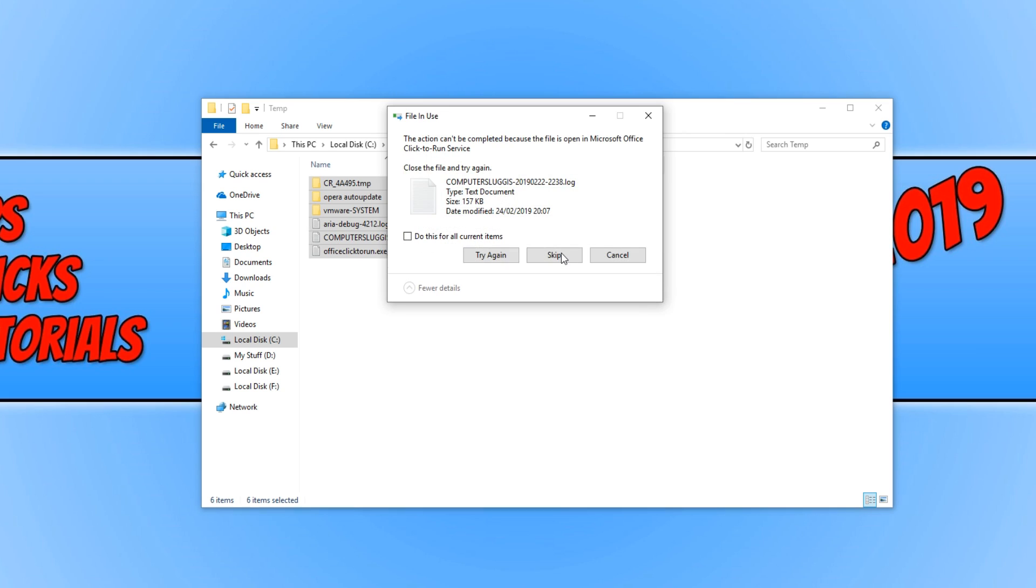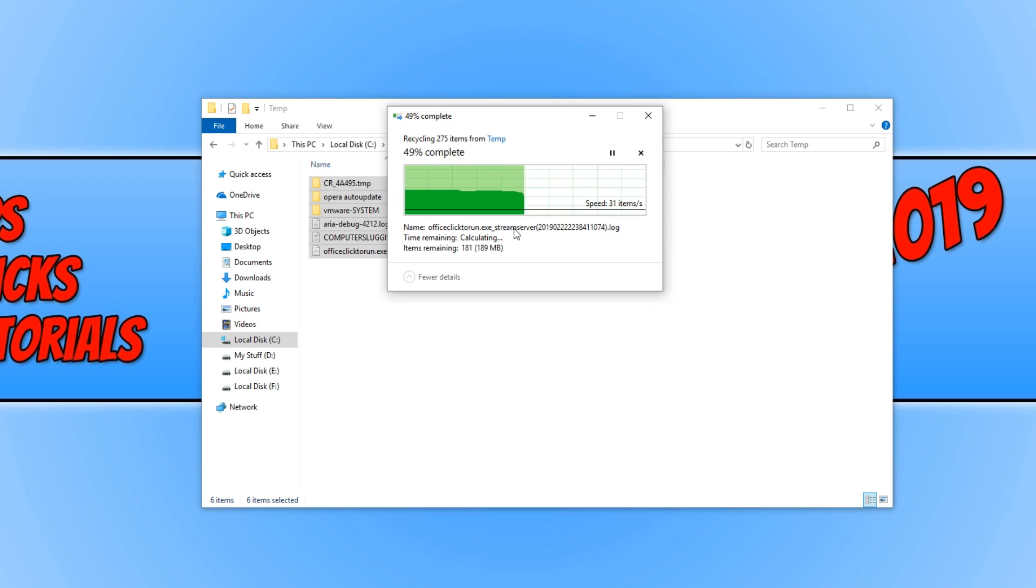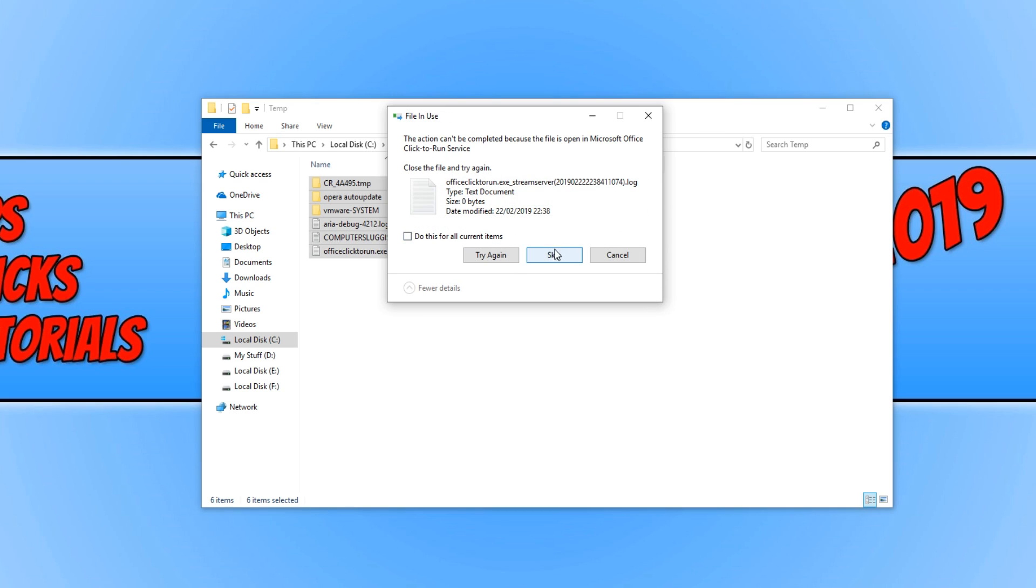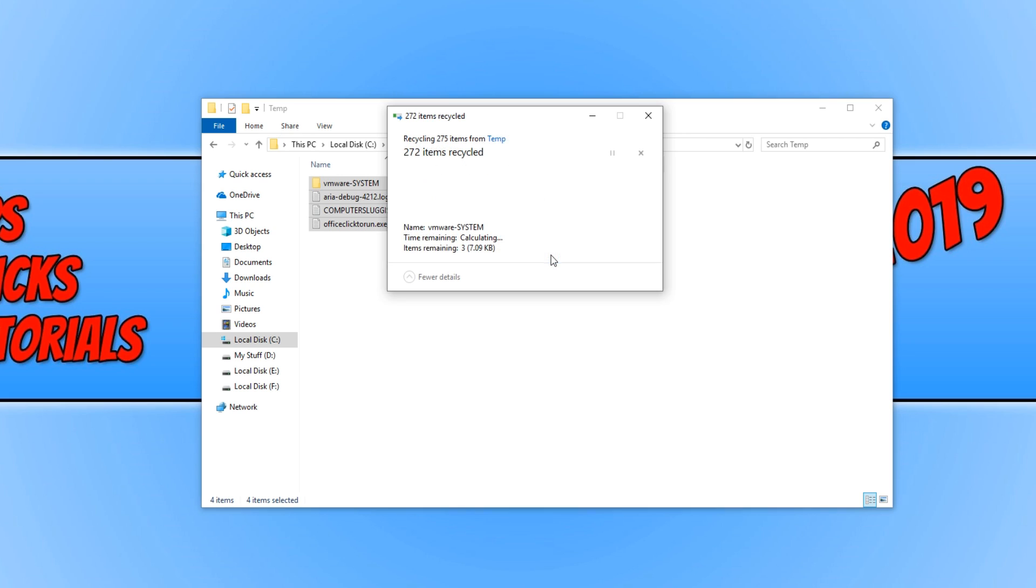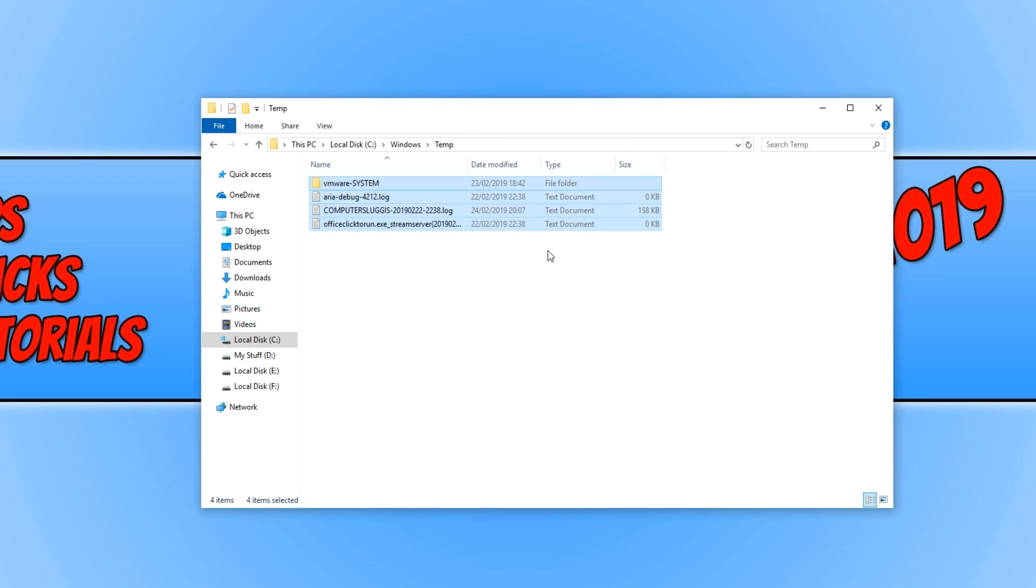If you can't delete a certain file, just press Skip. It's just because the file is currently in use, which doesn't matter.